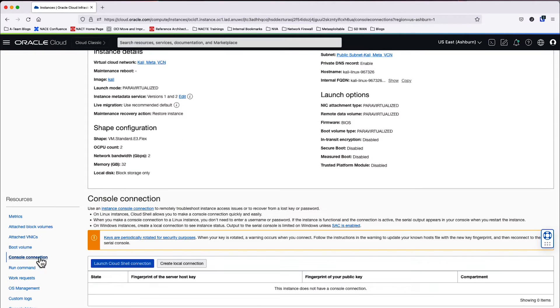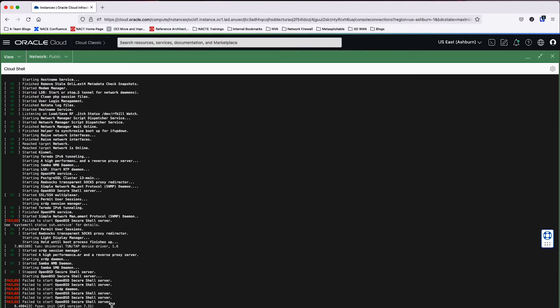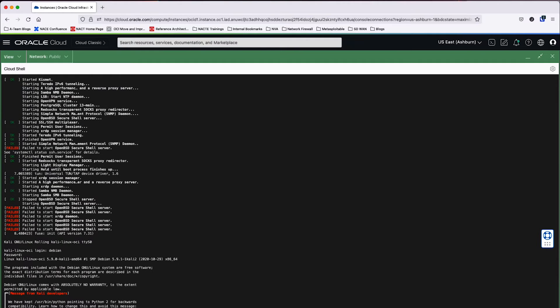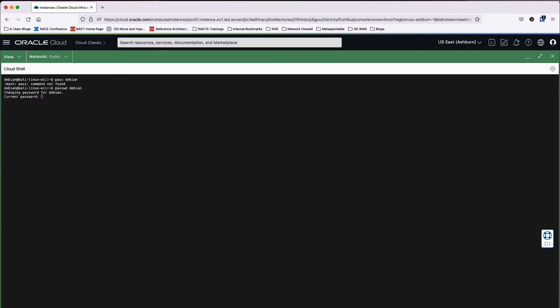So we'll go ahead and create a console connection. And the username and password here is Debian Debian. Now we'll go ahead and reset the password with passwd Debian. Go ahead and input the current password and new password. Retype the password and now the password has been updated.